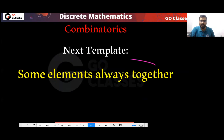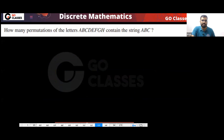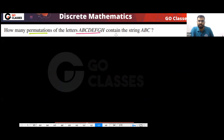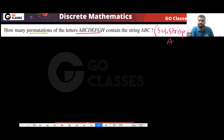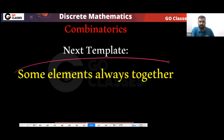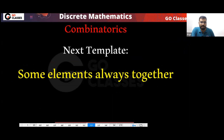Let's see the next template. Some elements are always together — this is the next template. Tell me, what is the answer for this? How many permutations of this string contain the substring ABC? So this is the template: some elements are always together in this template.